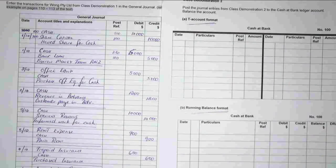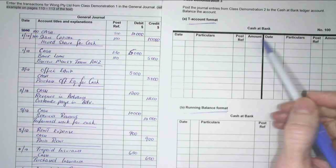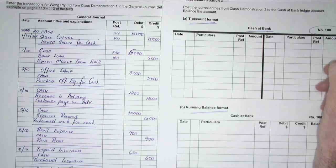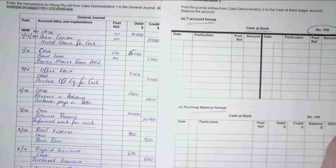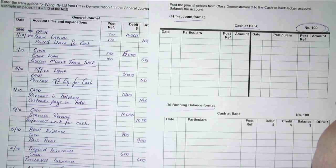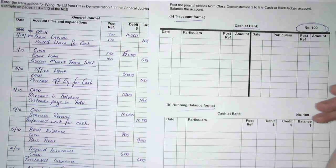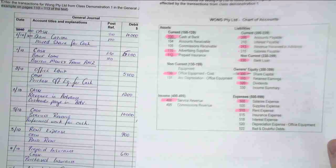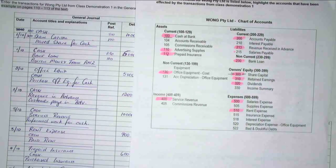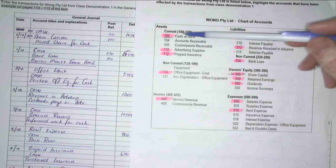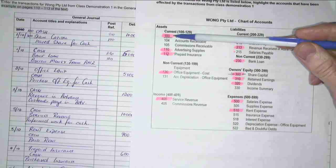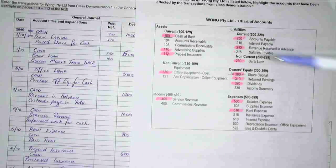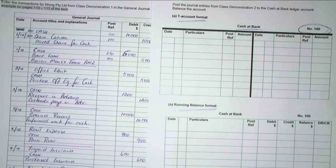Now at the top of my account, this is my T account — it always has the account name and the account number over here. We know our account number because we were using our chart of accounts, and there's my Cash at Bank account, number 100, so we know that we've got the right account there.